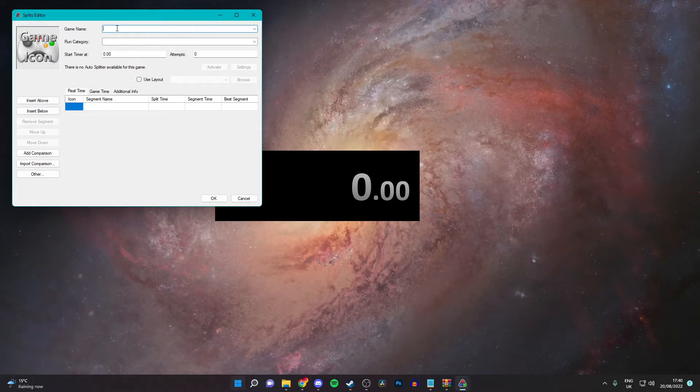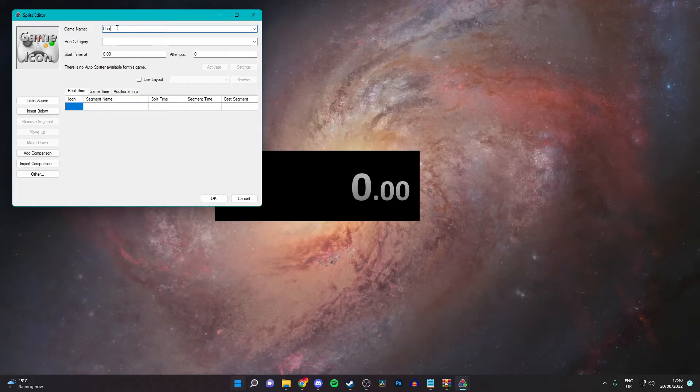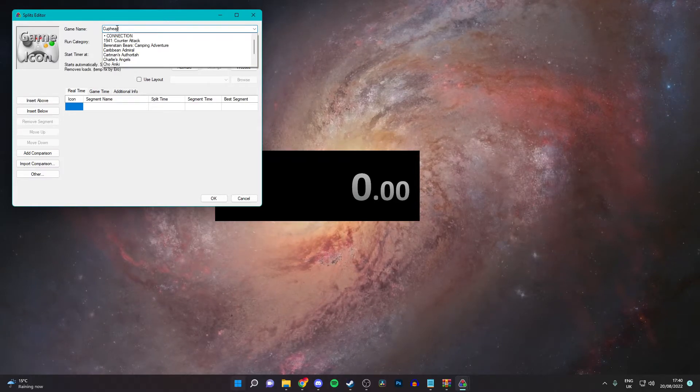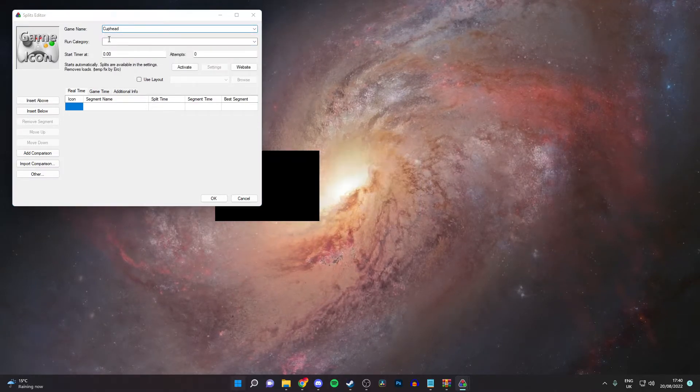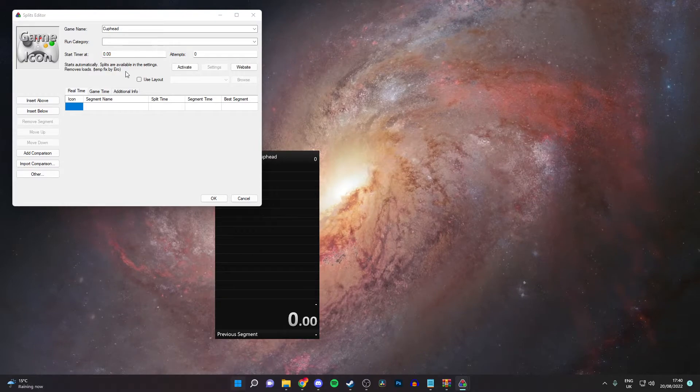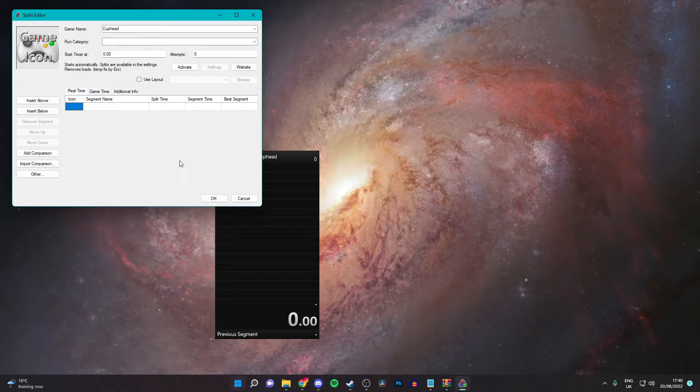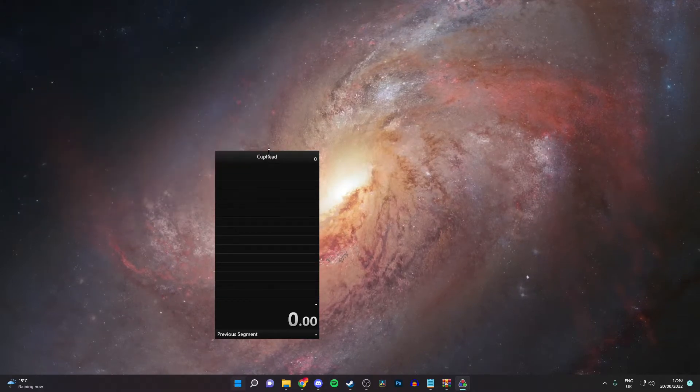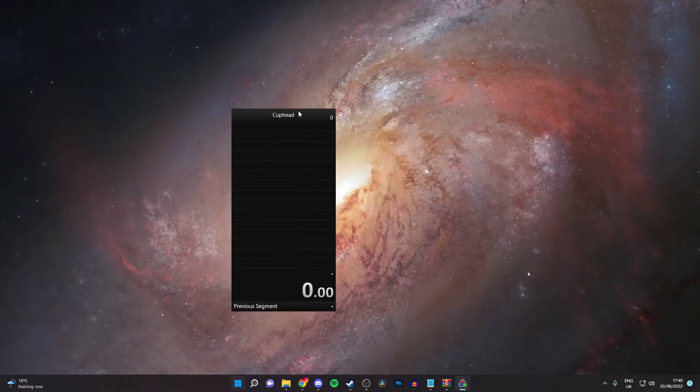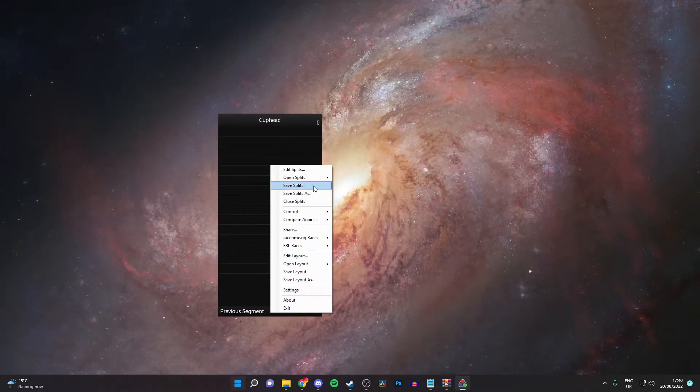Your game name, so I'm speedrunning cuphead. And then the run category. I'm not sure what that is. And then, okay. It will come up. And then you'll have this.